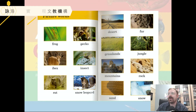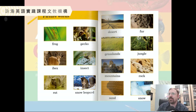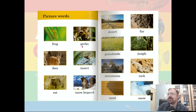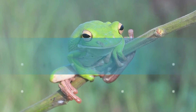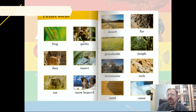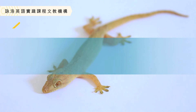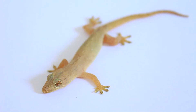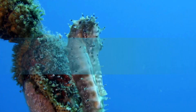These are the vocabulary words, or in this case we're going to call them our picture words because they are words with pictures. This is an animal called a frog — it's a little hard to see. And this is an animal called a gecko, also kind of hard to see. The reason these are hard to see is because they're using something called camouflage.